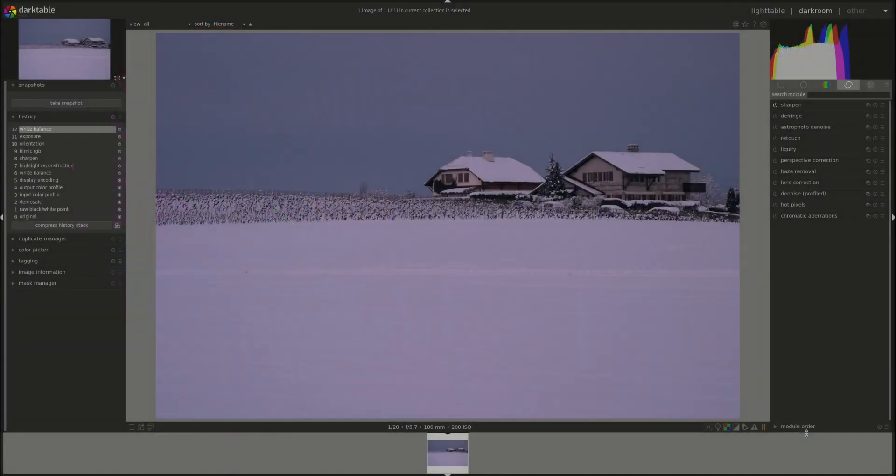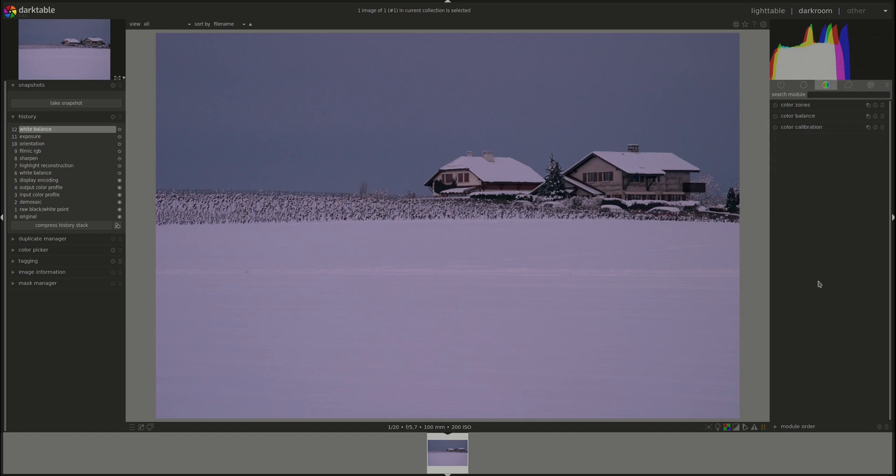Hello everyone and welcome to this edition of the Darktable from A to Z series. My name is Hal and in this video we're going to be discussing the color calibration module. It is part of the scene referred workflow which is the recommended workflow in version 3.4 of Darktable and it's quite a powerful module so let's crack on.